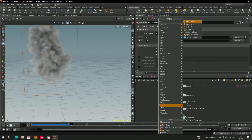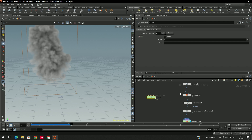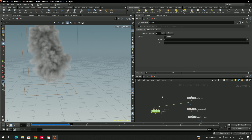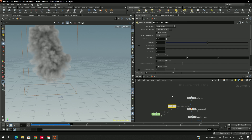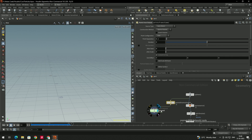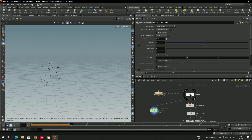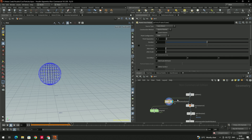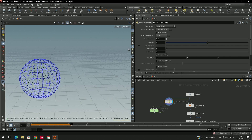Take a Pop Net node and connect the pyro output to its first input. Next, take a 'Points from Volume' node and connect it. Particles are currently generated from the surface of the sphere; using Points from Volume gives more control. Connect it in between — now we get particles. To increase the particle count, decrease the point separation value to 0.01.